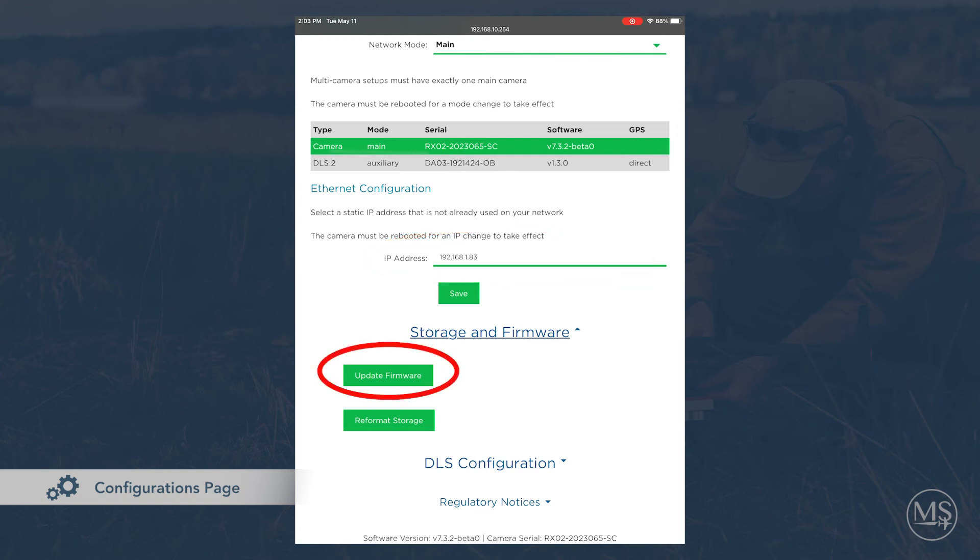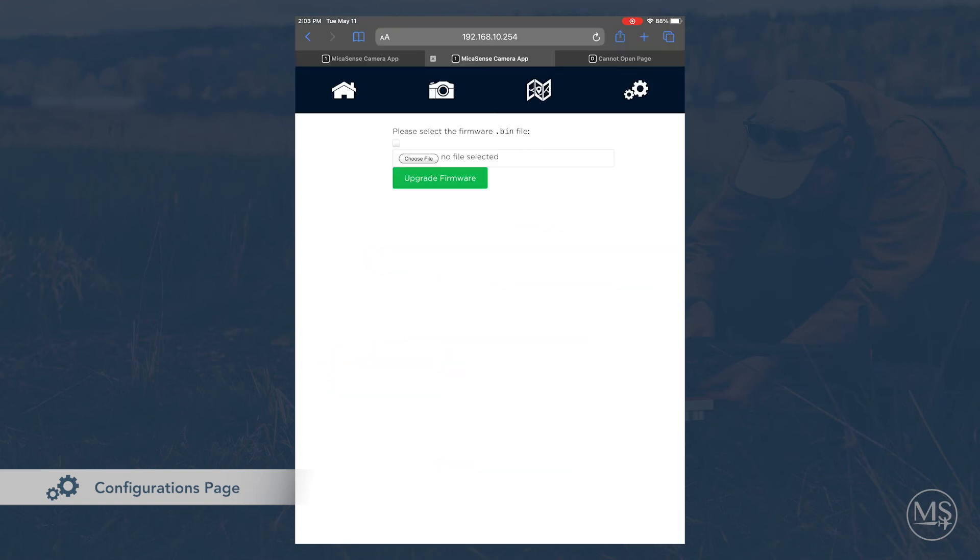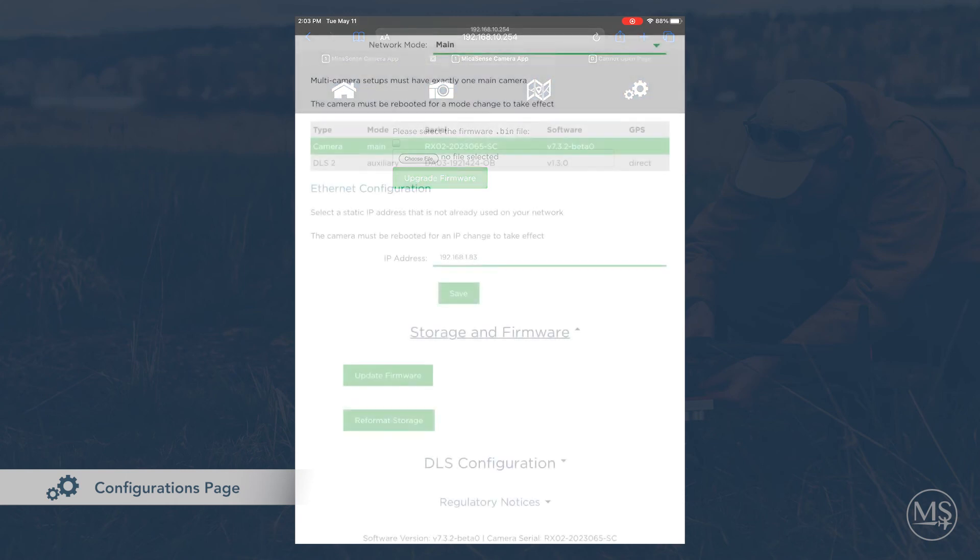If you need to update the firmware on your camera, you can download the new firmware file from our website and place the bin file on your storage device or choose it from your computer, and update directly from the camera. Please see our knowledge base for more information on updating your camera.